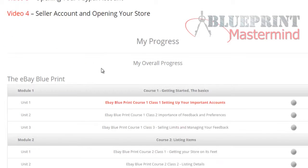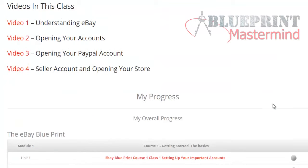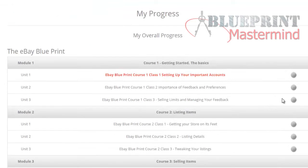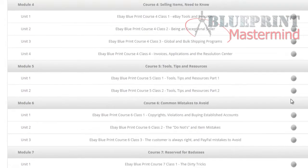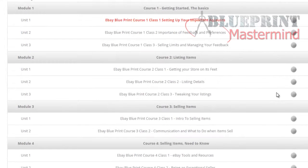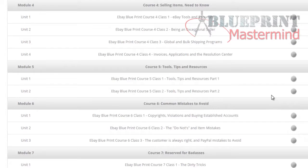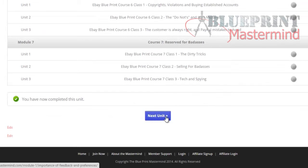We also wanted to make sure that as you go through each one of the videos, the classes, and the courses, you check mark off each one of those videos. We really want you to get the education and appreciate it by going through each session, clicking that checkmark, and moving on to the next unit.